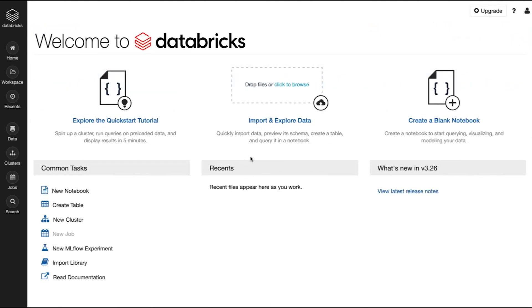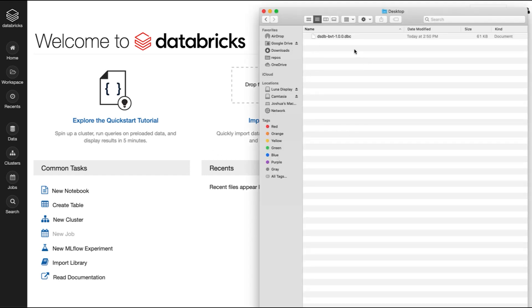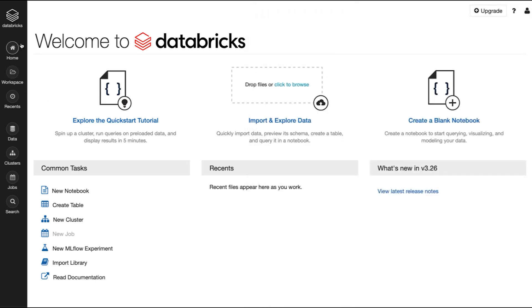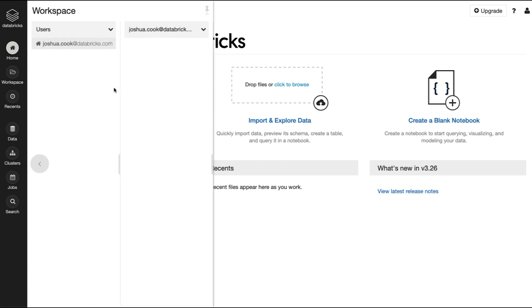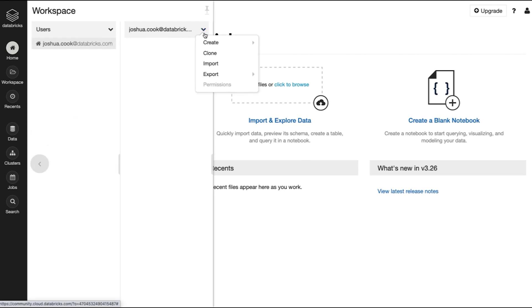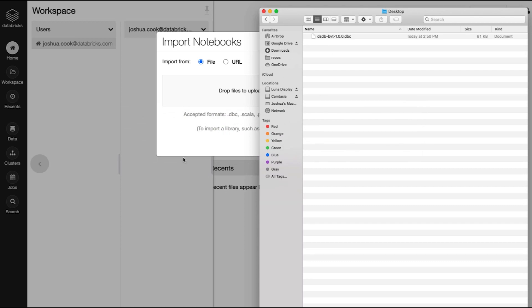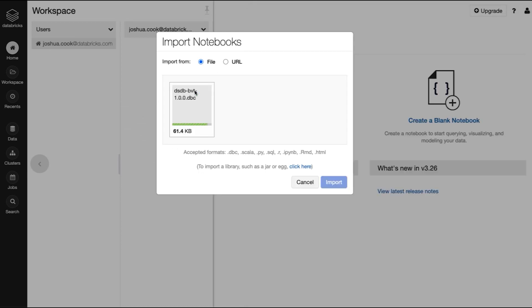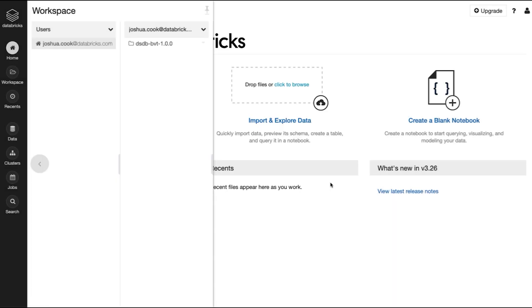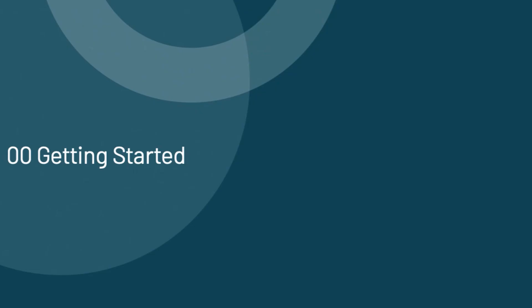To follow along, you will need to make sure that you have downloaded the DBC containing the course materials. I have downloaded these materials to my desktop. I'm going to navigate to my home directory, click the dropdown and select import. I'm going to import from a file, go back to my desktop and drag the file to the upload area. When it's ready, I'm going to click import, and that should import the notebooks we'll need into my workspace.